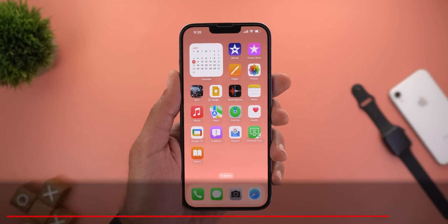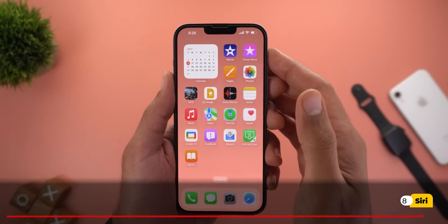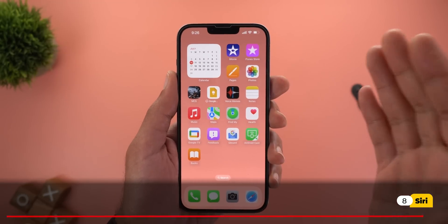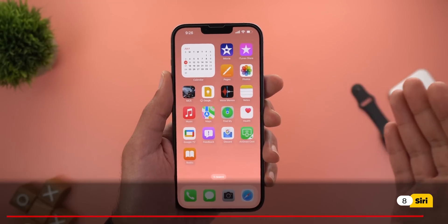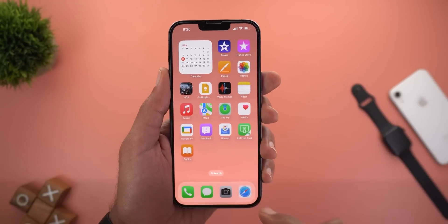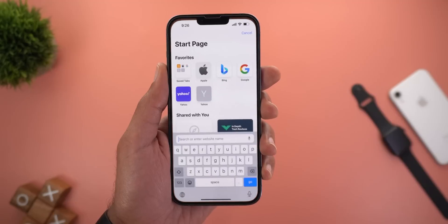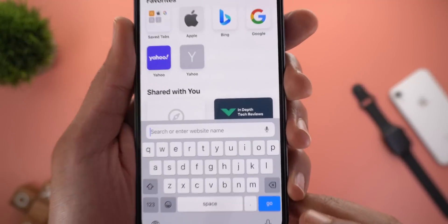Finally, Siri got a new activation voice for CarPlay, AirPods, and dictation — let me play a sample.